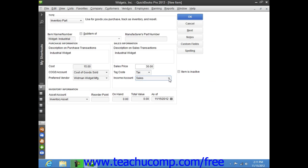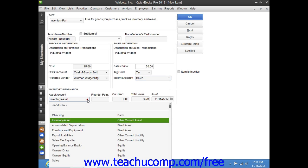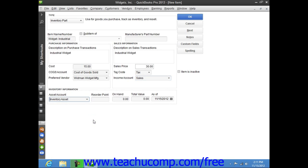Next, in the inventory information section, select the asset account used to track the value of the inventory within the company file from the asset account drop-down. Then enter the quantity at which you want to reorder this item by entering that value into the reorder point field.